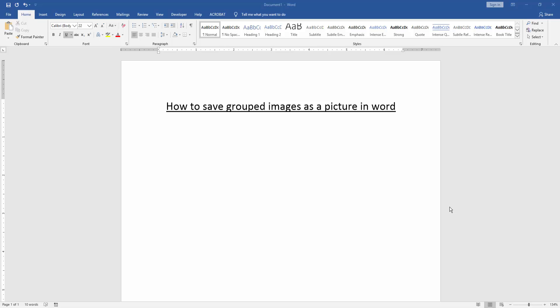In this video, I am going to show you how to save grouped image as a picture in Microsoft Word. Let's get started.